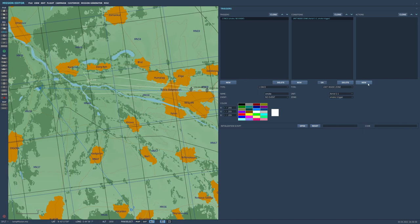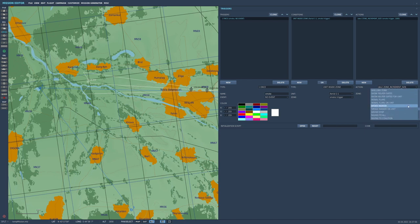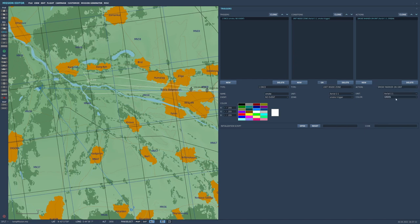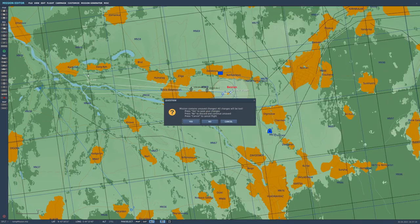So we go to actions, click on new, and we want smoke marker on unit. So we want smoke markers to be on ground unit one-one, our friend in the APC, and we'll make it red.